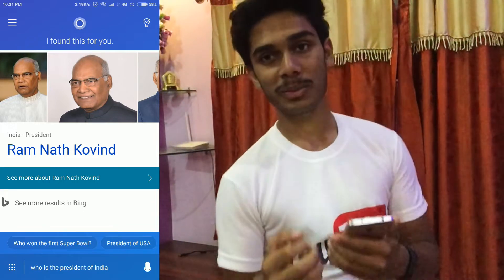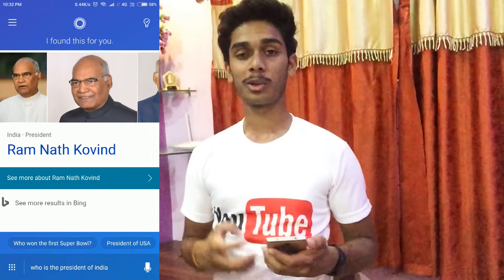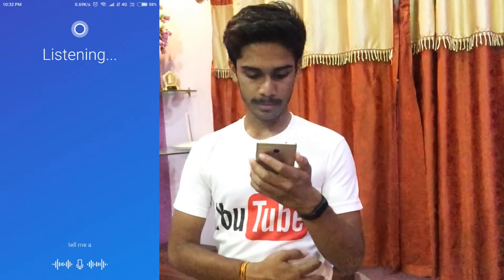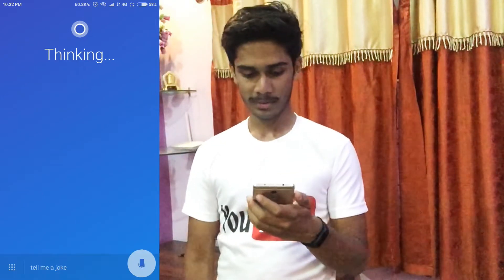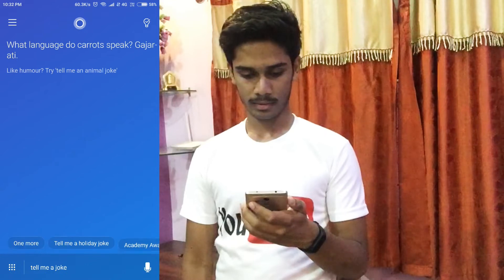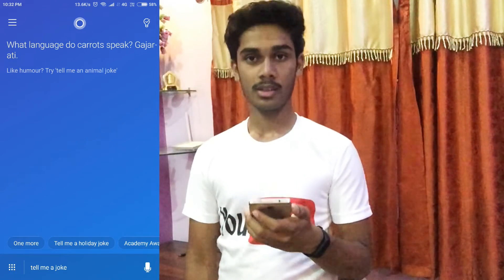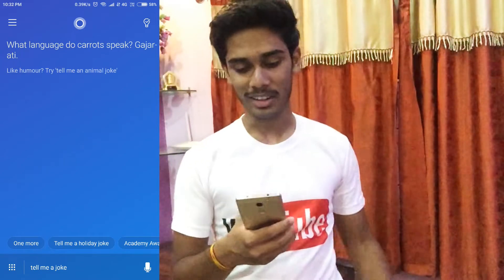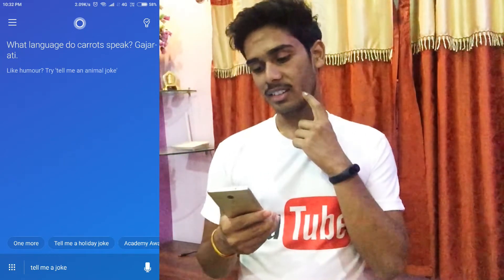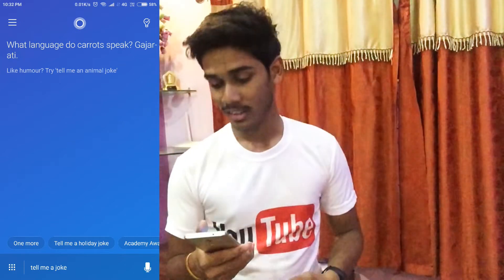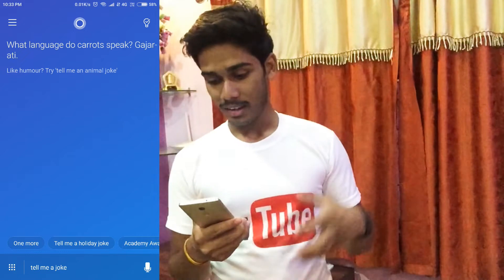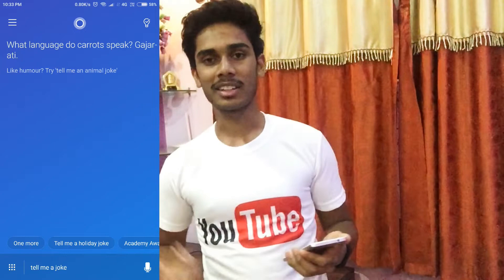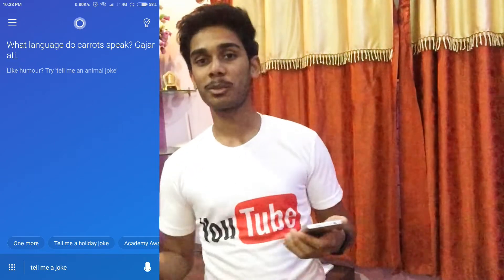Now let's try something else. Let's ask Cortana to tell us a joke. Tell me a joke. Cortana responded: "What language do carrots speak? Gujarati." So we got a pretty bad joke from Cortana. It wasn't very humorous, but that's okay — it is just an AI assistant and it can't be as humorous as we humans.